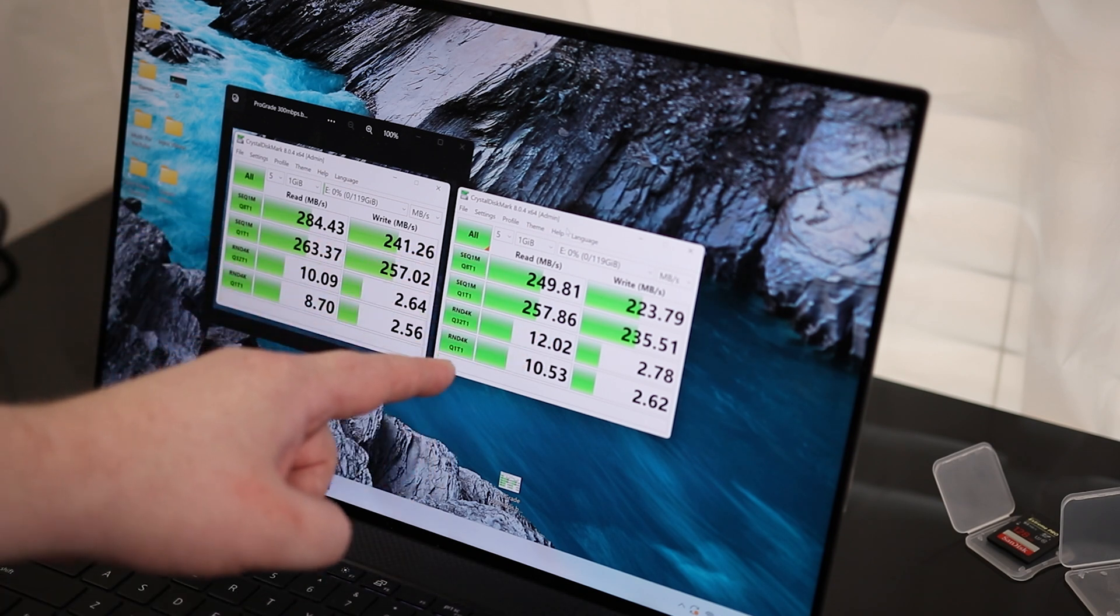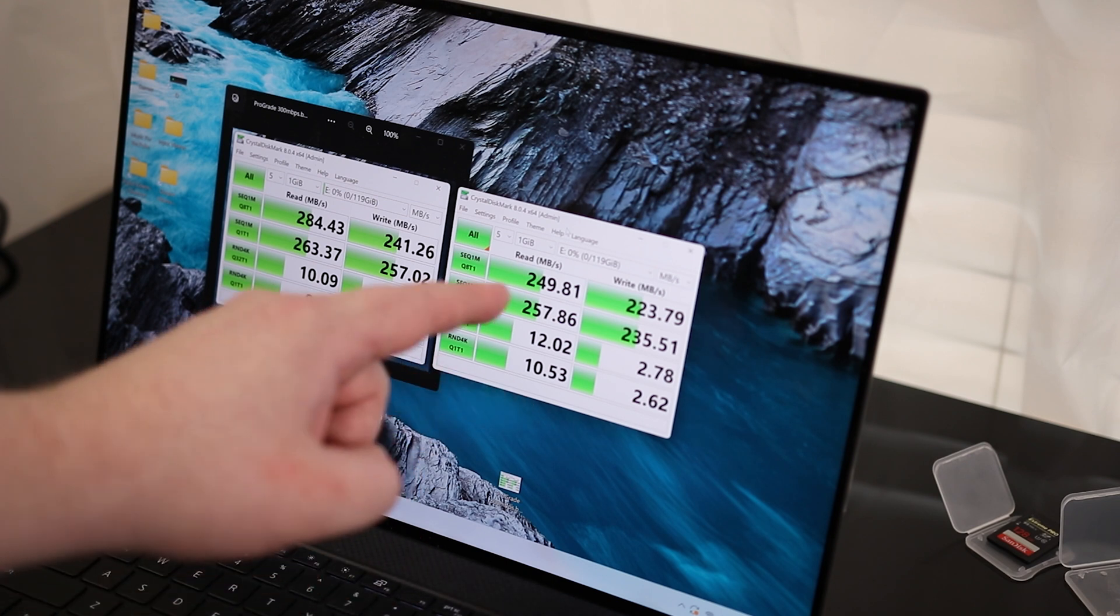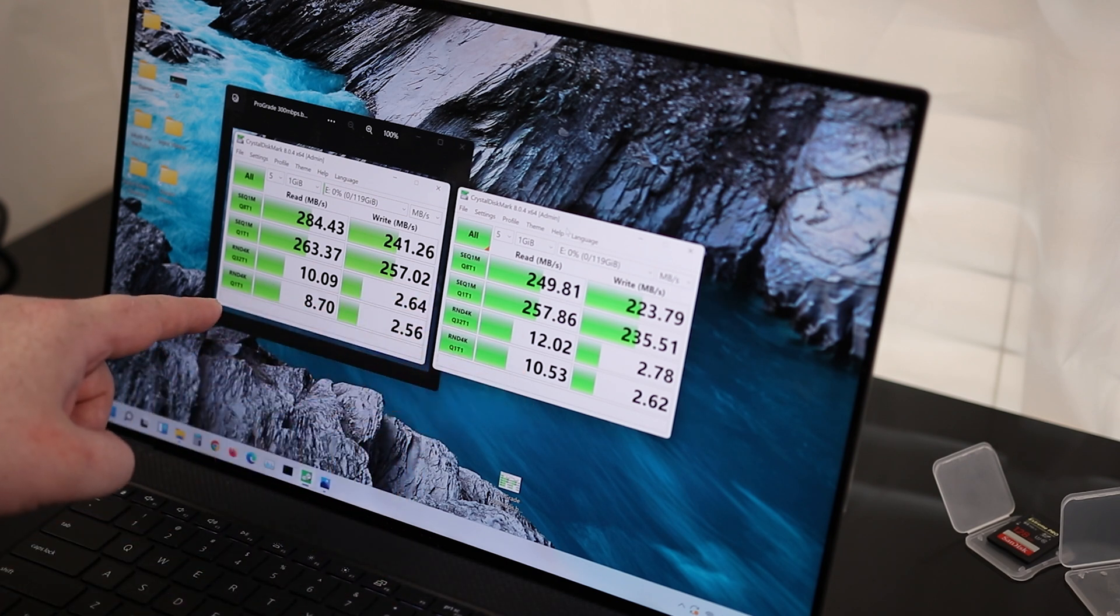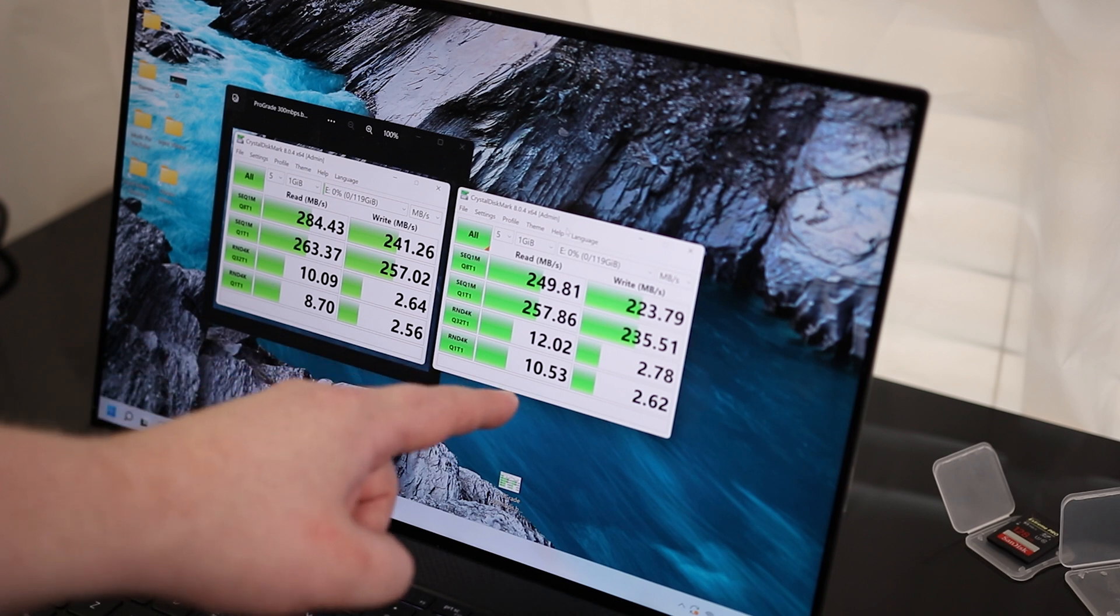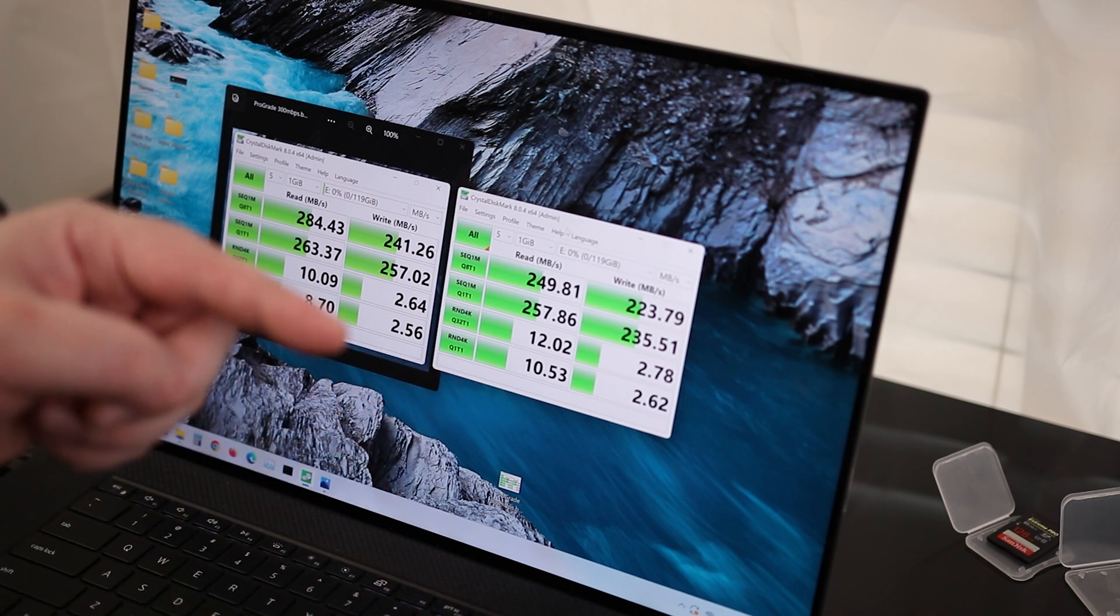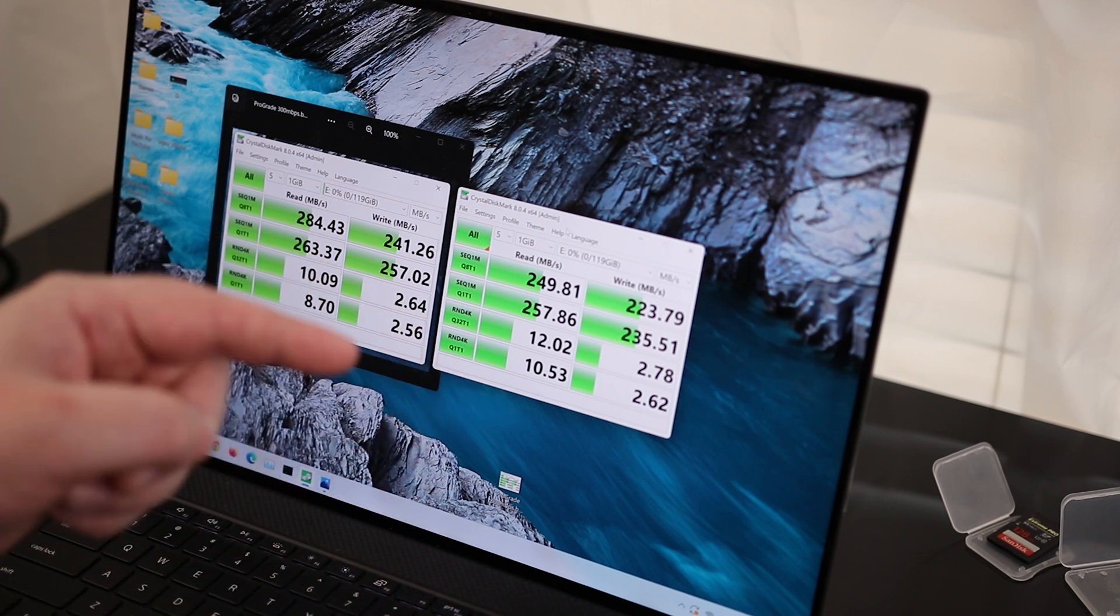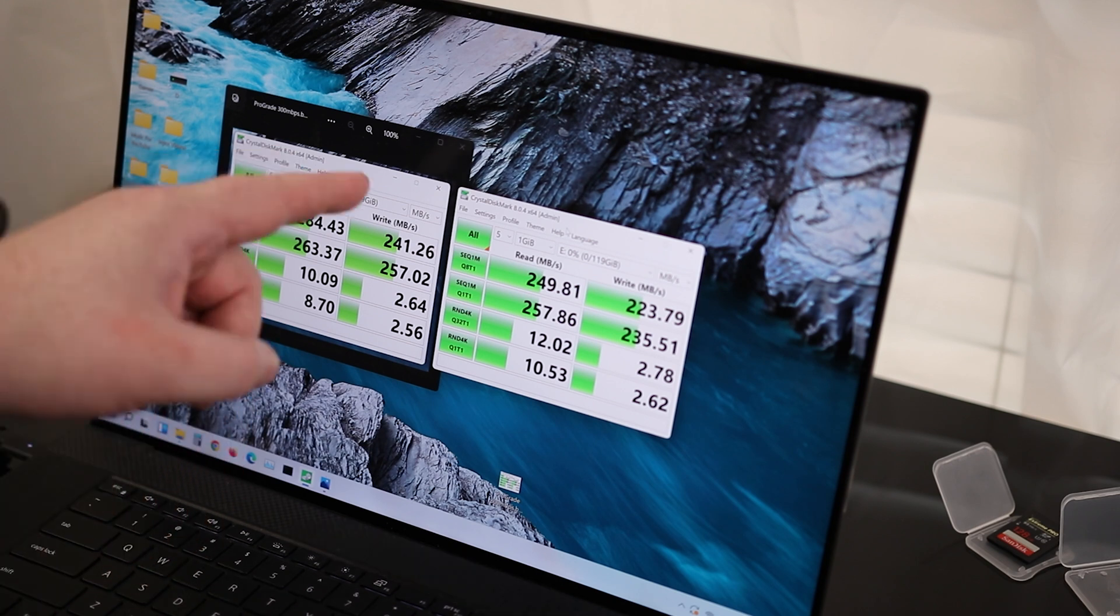We are actually getting a little bit faster on the random 4K, one process one thread on the SanDisk than we were on the ProGrade. Again, we're probably never going to actually use that because anything we're putting on these cards, especially if we're running from a camera, is going to be in the megabyte size.